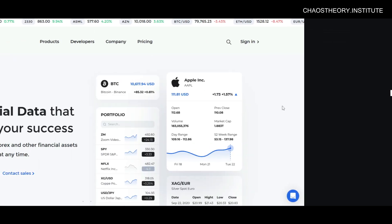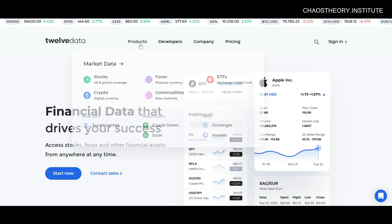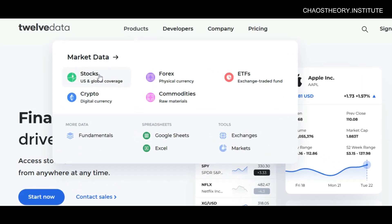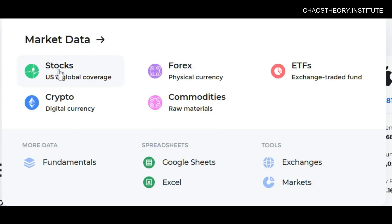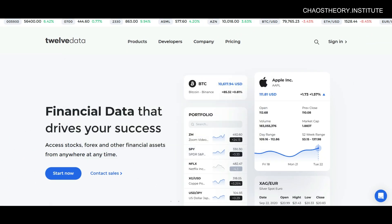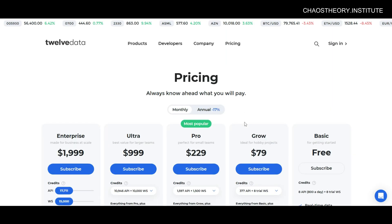So next up, we have 12Data. Now at Chaos Theory, we use 12Data APIs in most of our financial applications. The reason being is because 12Data offers an enormous depth of data, including access to over 160,000 stock symbols, over 2,000 forex trading pairs, over 4,800 crypto trading pairs, and over 25,000 ETF symbols. Their API documentation is also very easy to use and understand, and they offer a free tier which offers real-time data to help you get started.